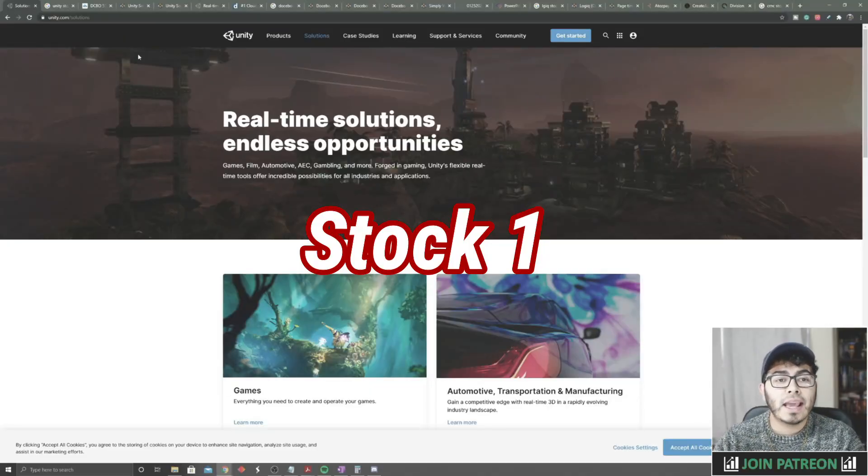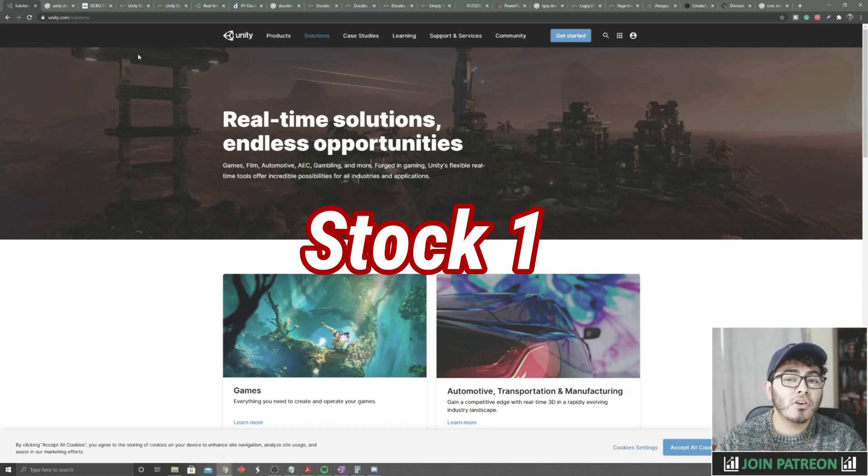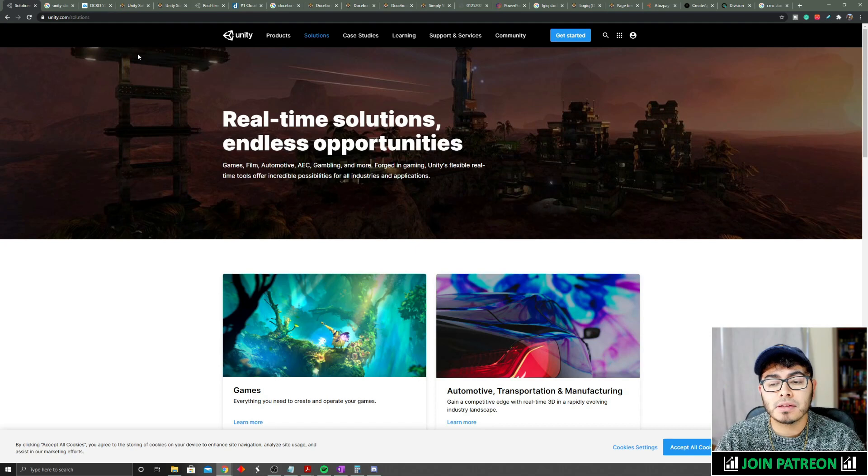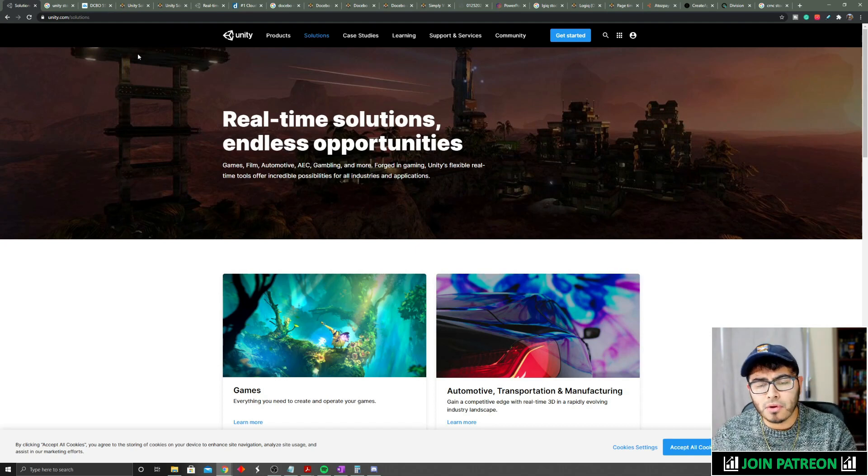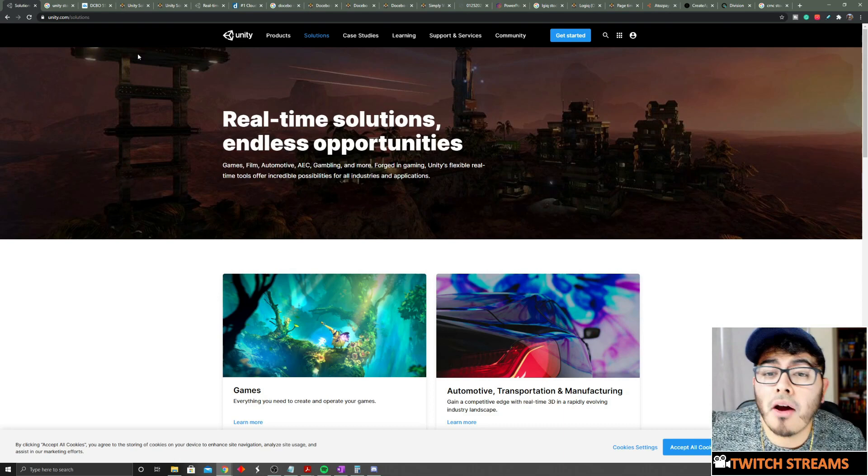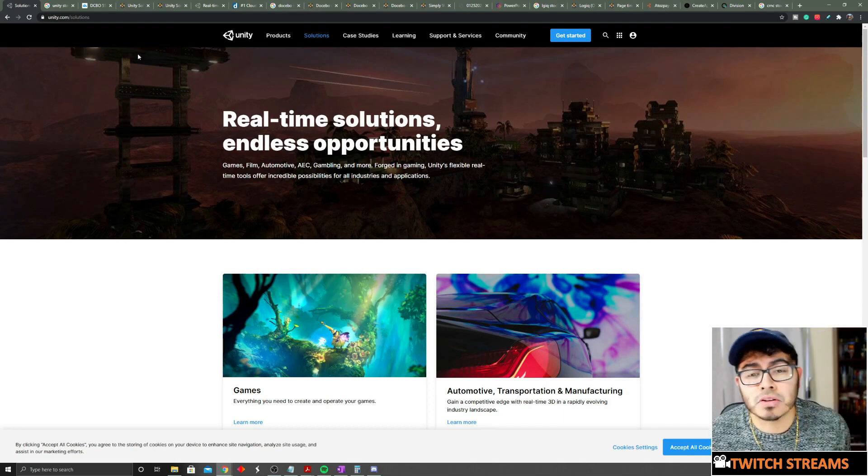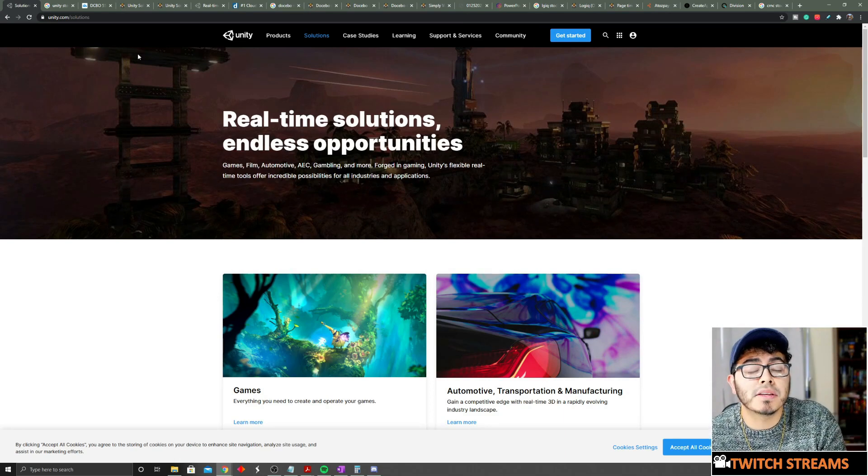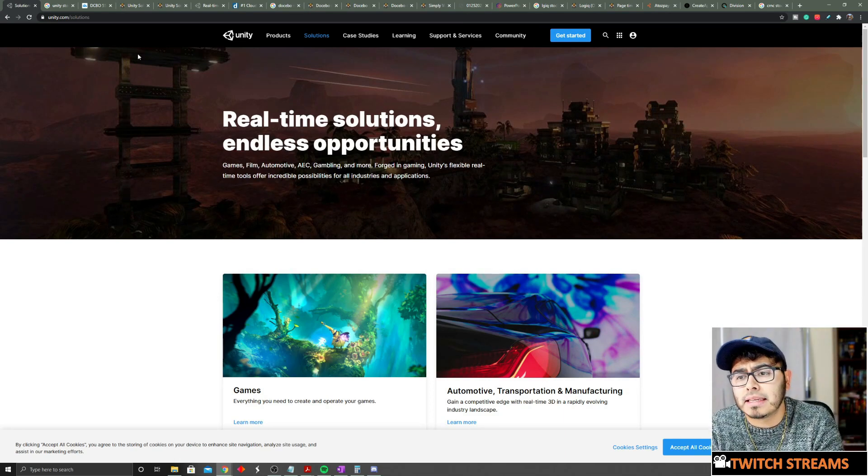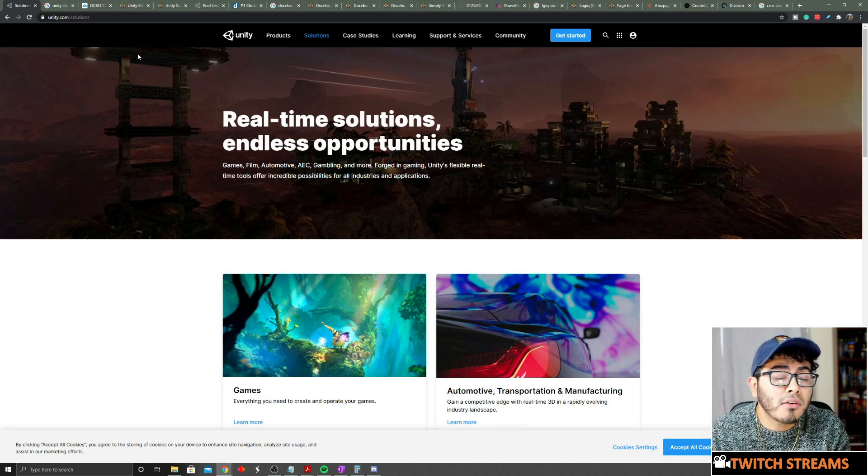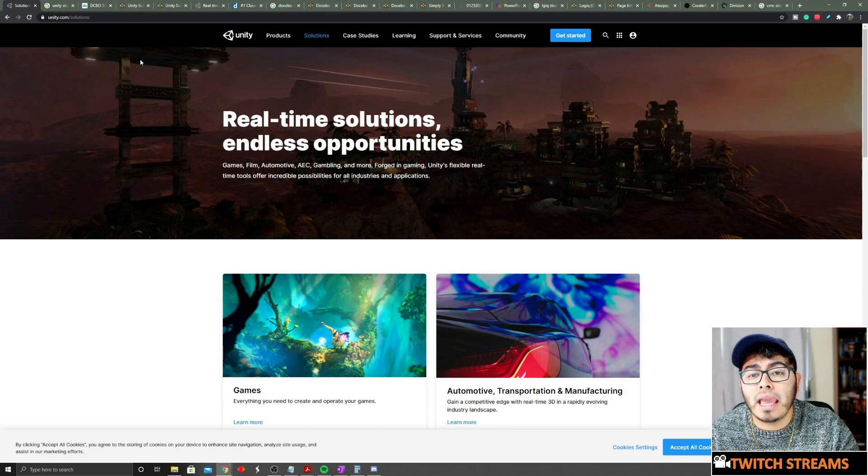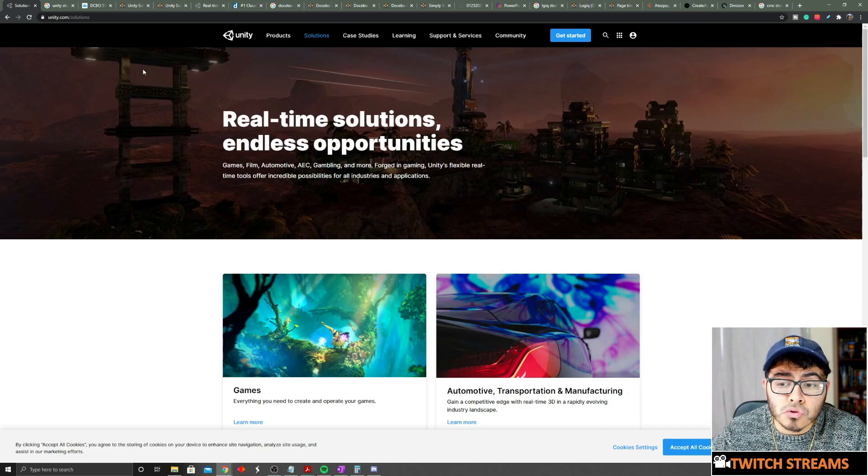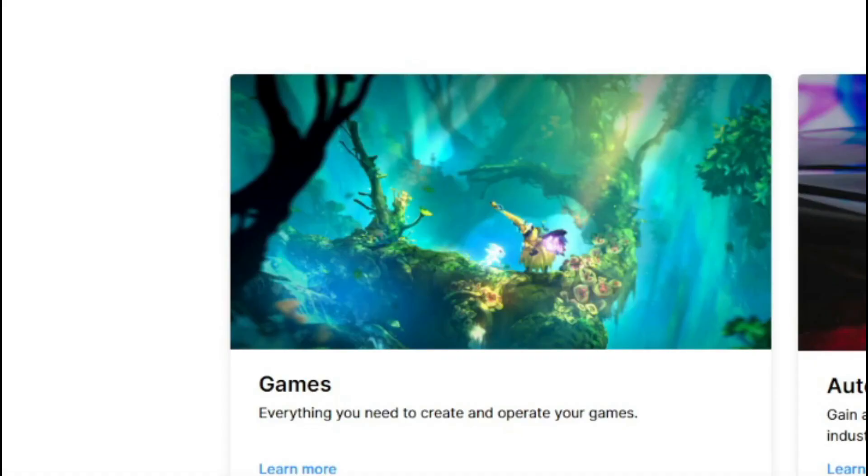The first stock we're gonna take a look at is Unity, ticker U. They just reported earnings last Thursday and the stock price actually took a nice hit. If you guys follow ARK, I know they recently just purchased some more of this stock, so a lot of people are getting excited about it.